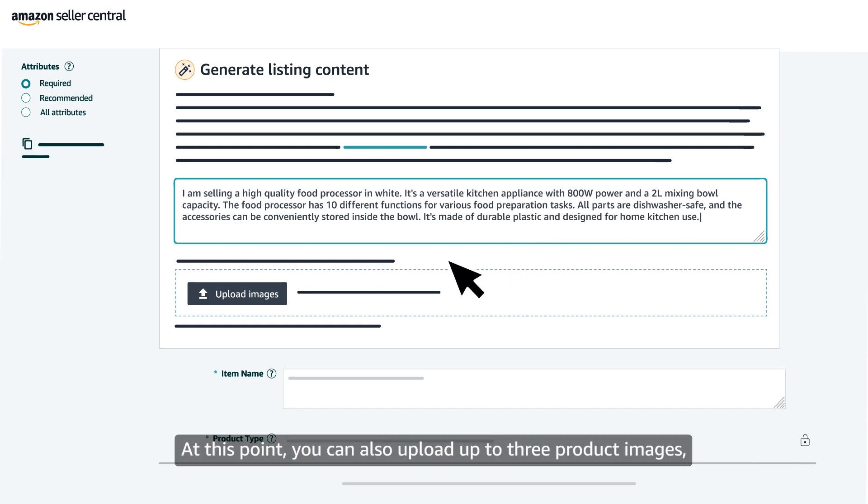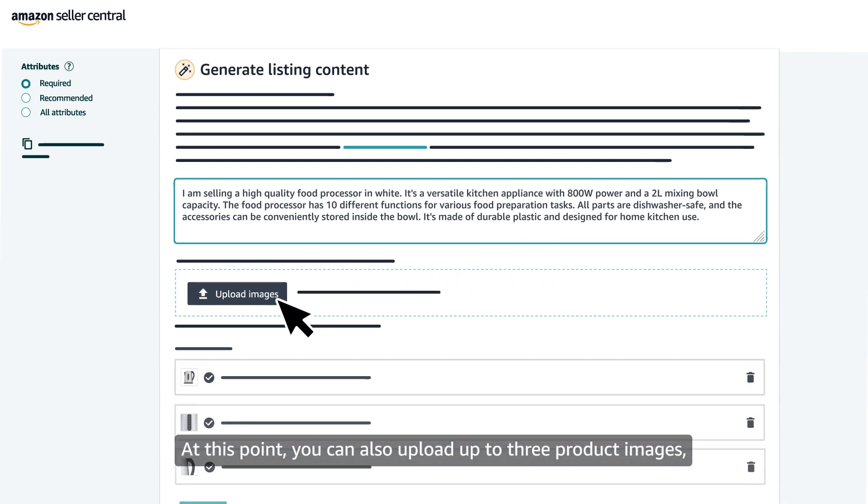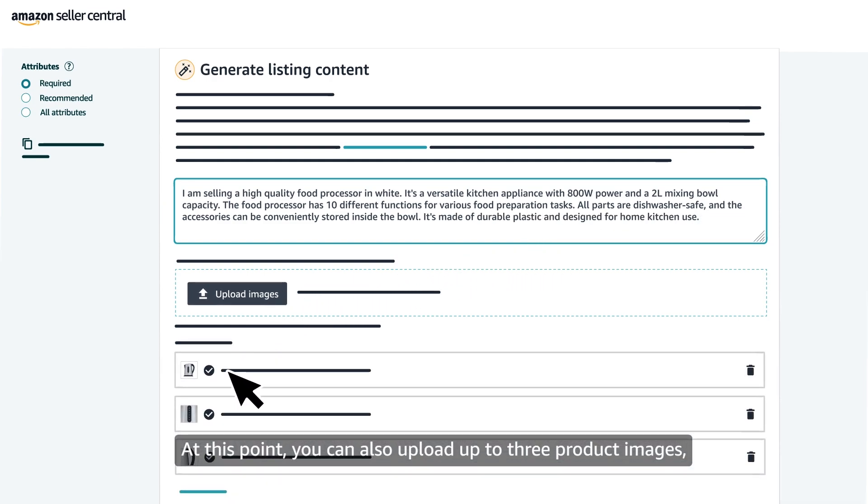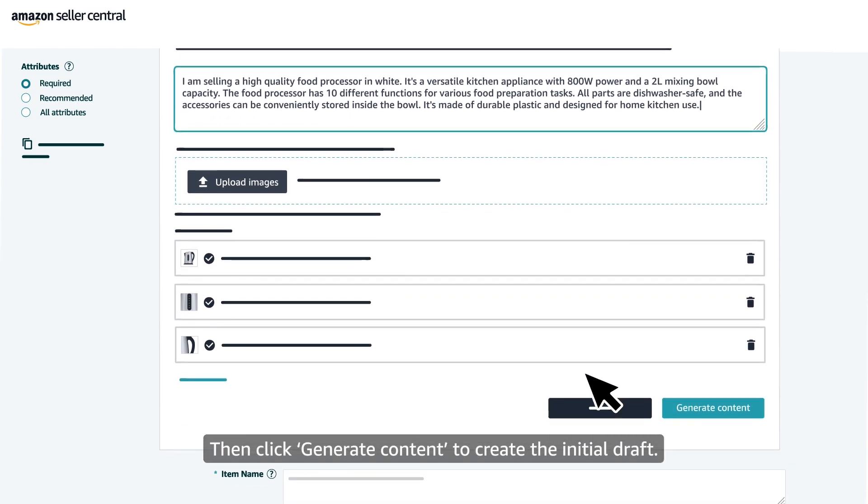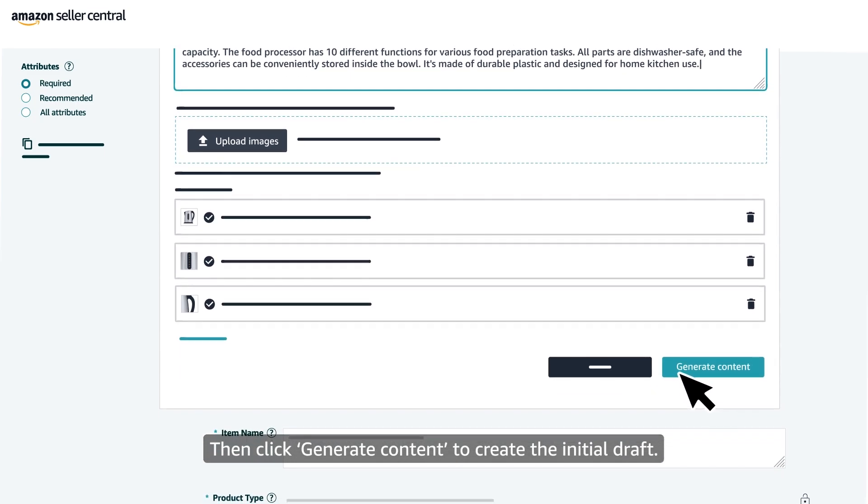At this point, you can also upload up to three product images to help our AI generate the most comprehensive listing content. Then click Generate Content to create the initial draft.